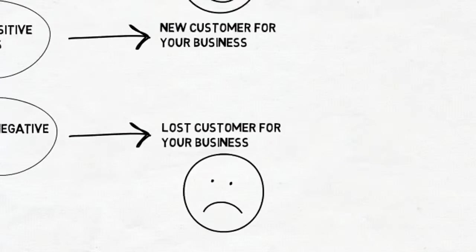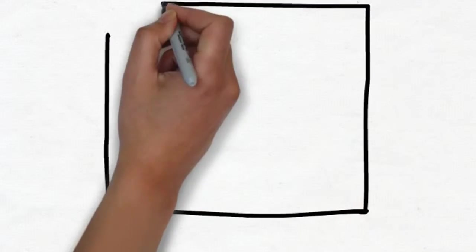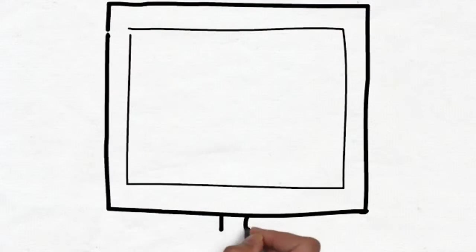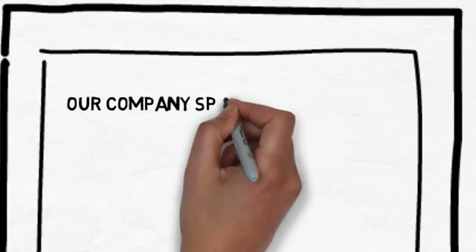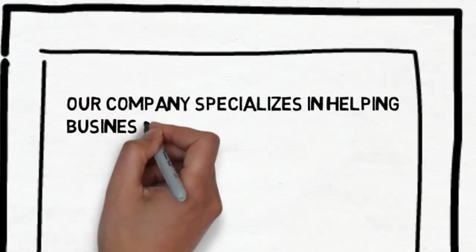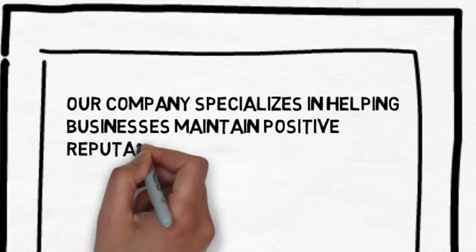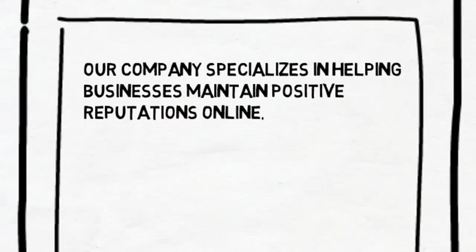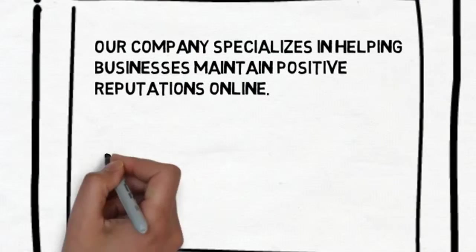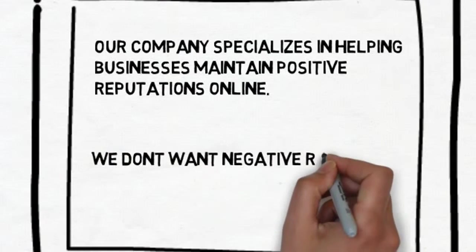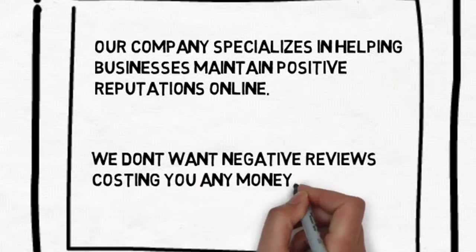I'd like to tell you a little bit more about what we do and how we can help. Our company specializes in helping businesses maintain positive reputations online. We don't want negative reviews costing you any money.